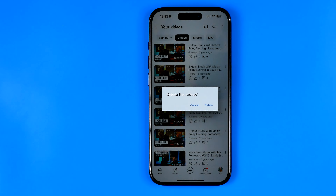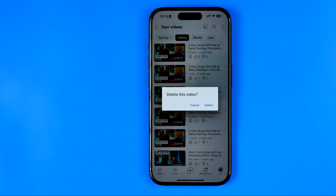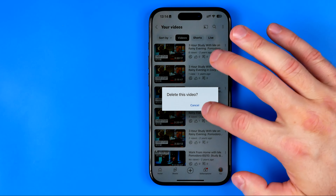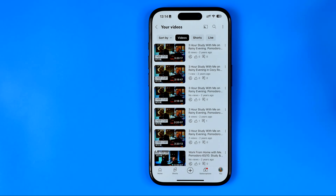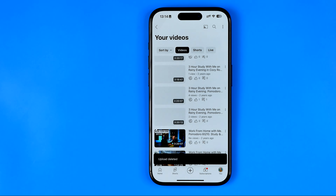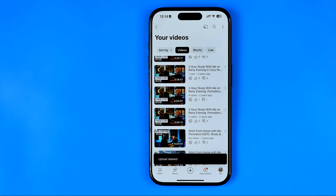It will ask you if you are sure you would like to delete that video. Tap to confirm it and after that your video will be deleted.